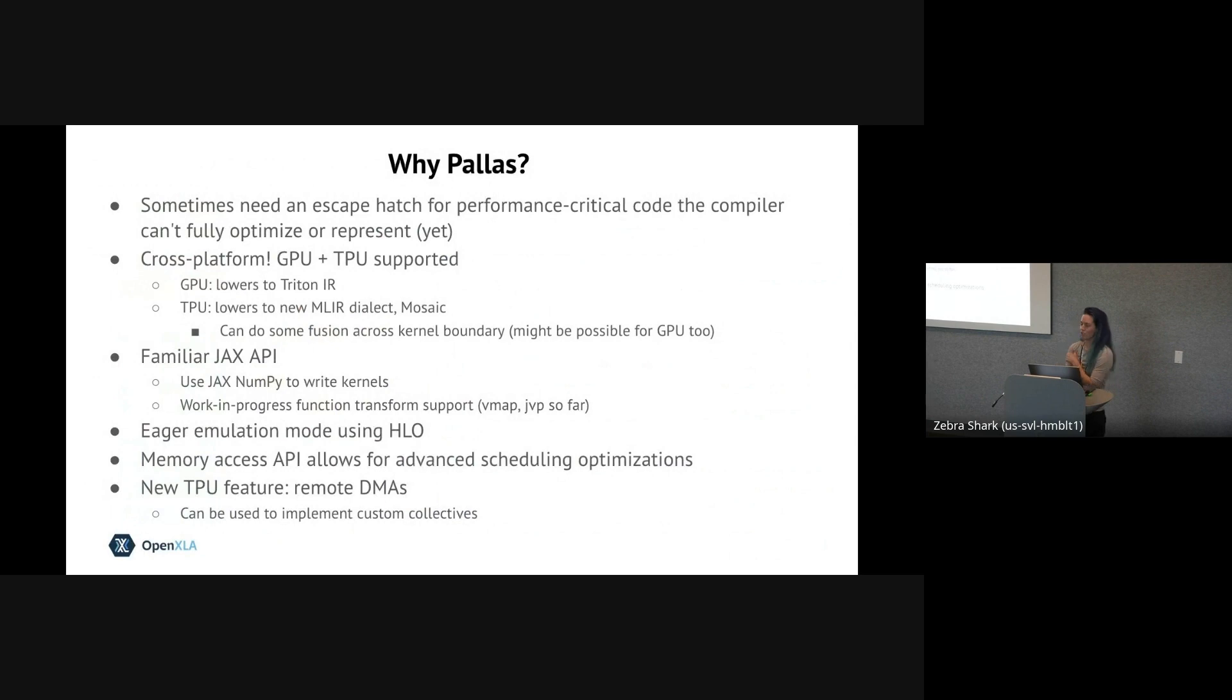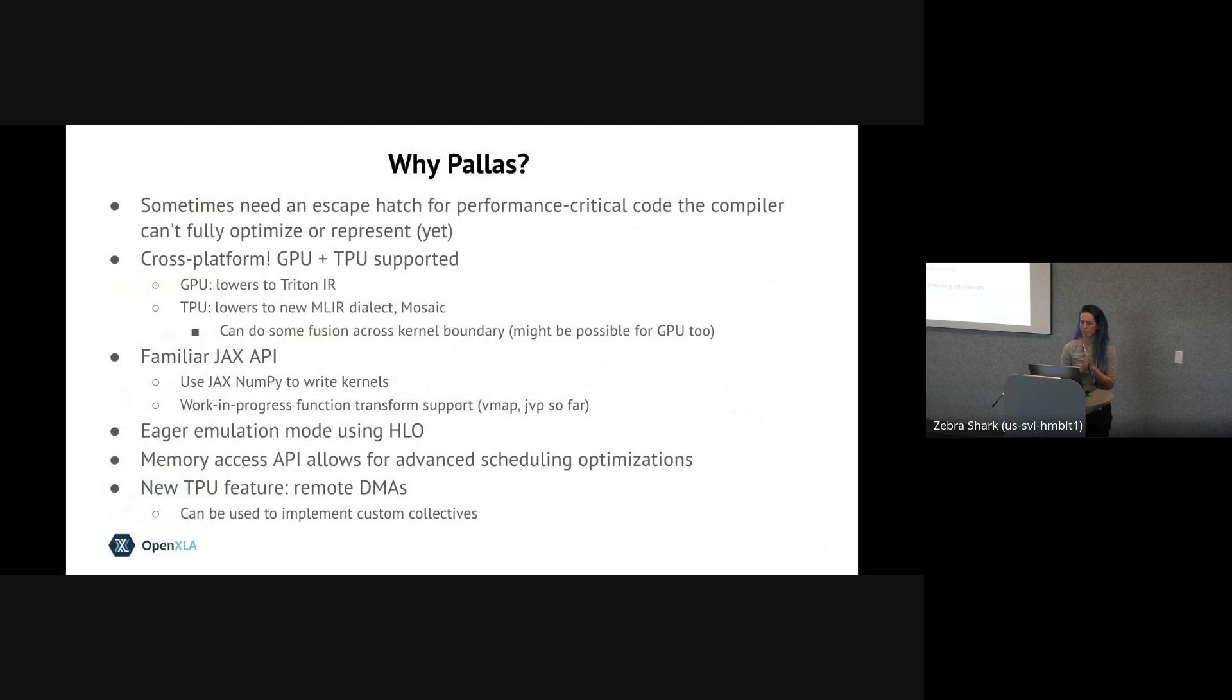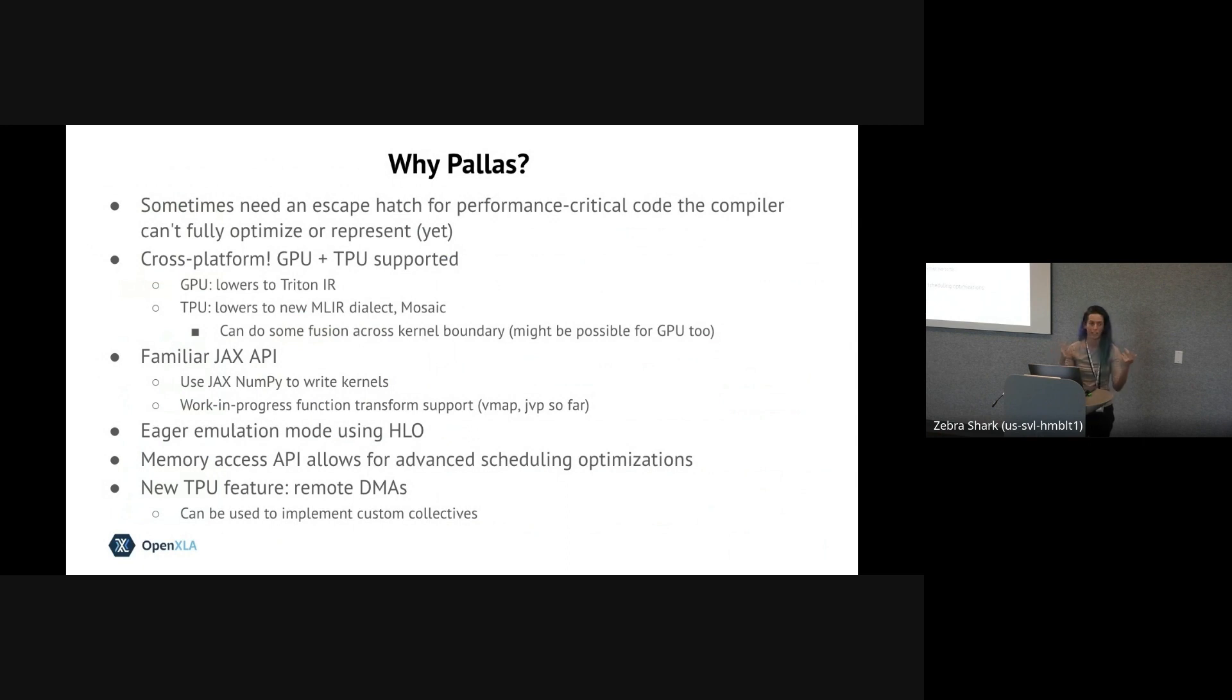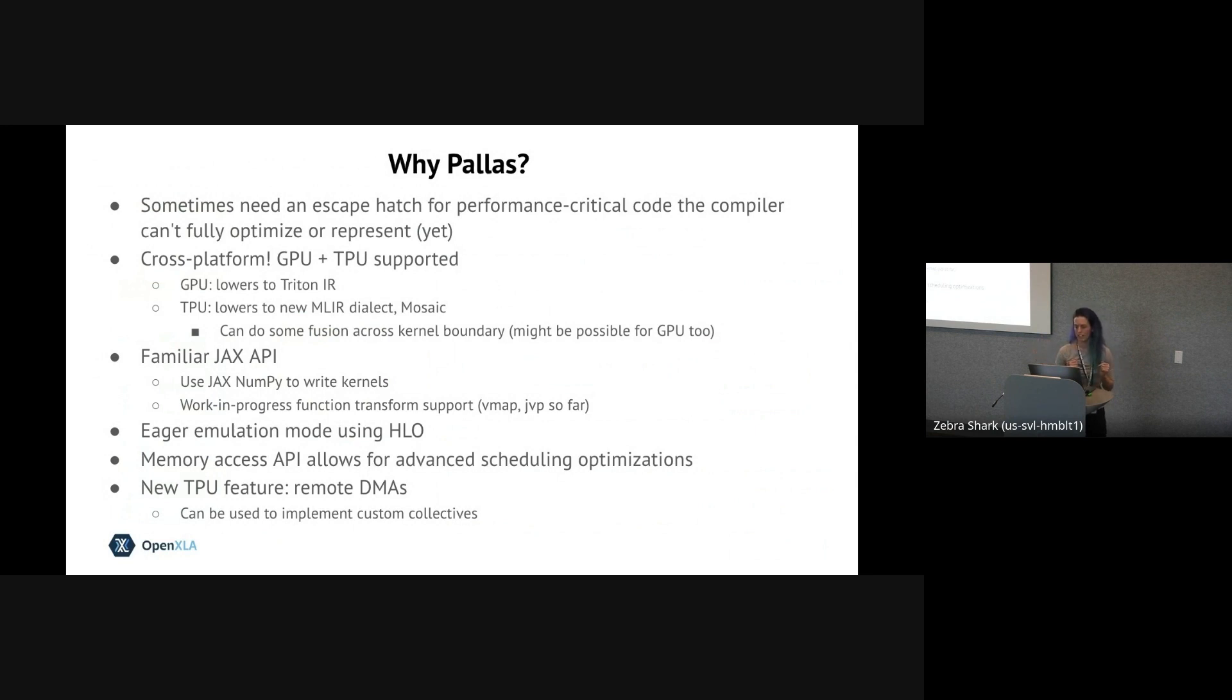So going back to why we on the JAX team think Pallas is a good idea. At a high level, sometimes you have an optimization in mind that the compiler doesn't know about yet. Or you might be trying to express something low level enough that you can't even directly capture it via the compiler IR at all. So you can't express it. And then it's usually just easiest to write a kernel.